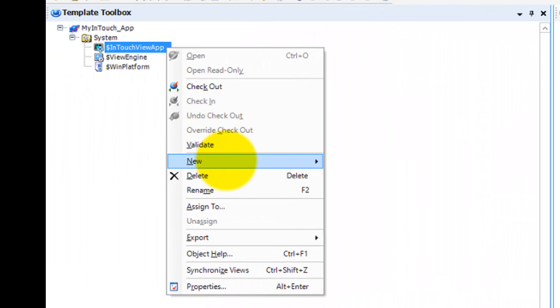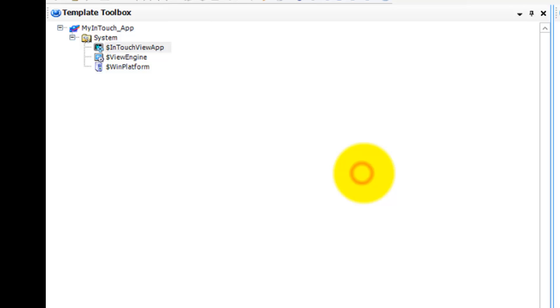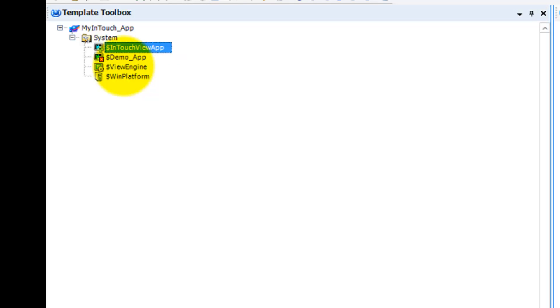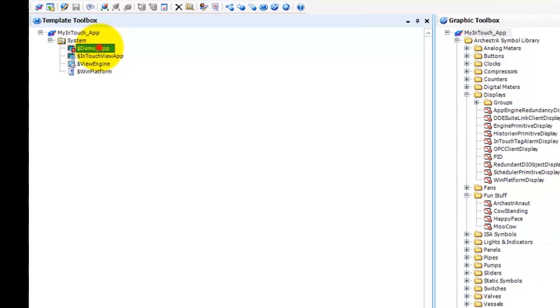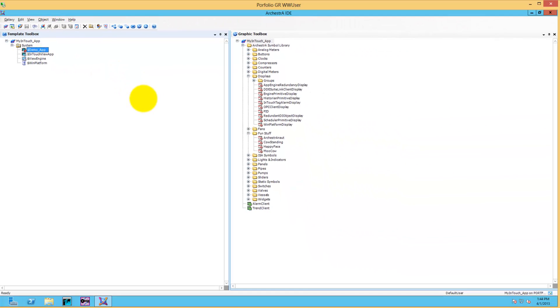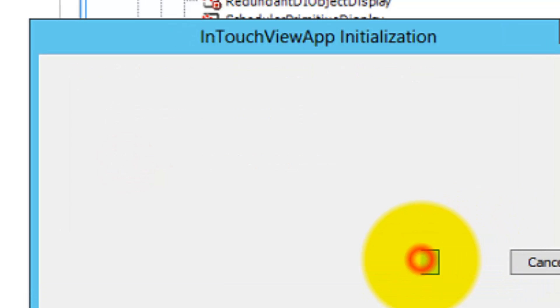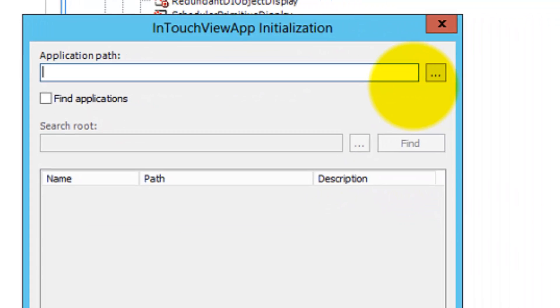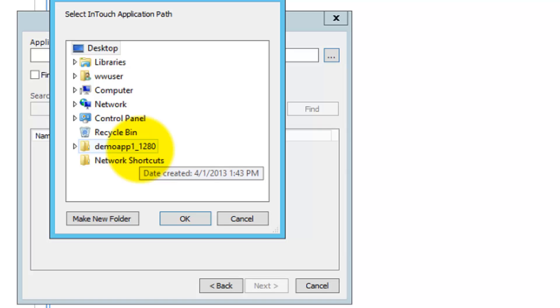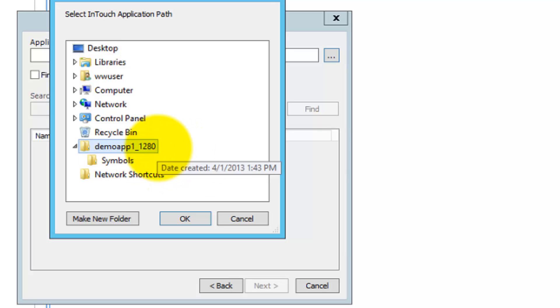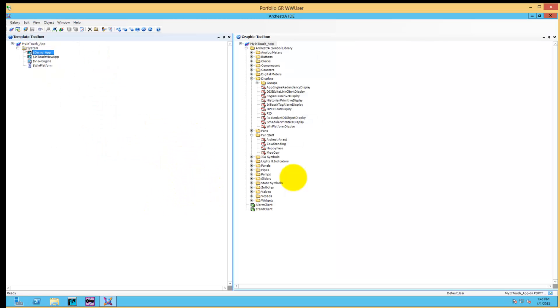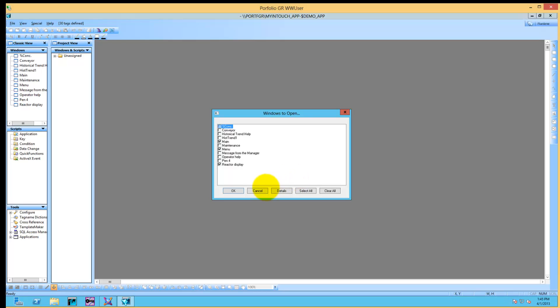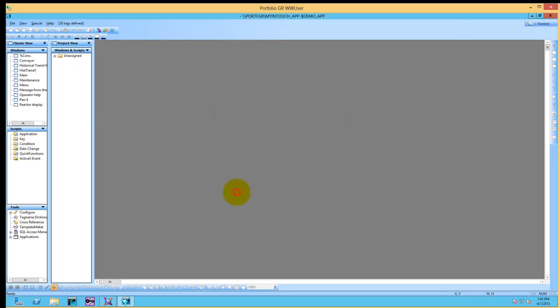Now we're going to import our application. We're creating a new ViewApp from the template, and we're going to simply import the Reactor Demo, the old Reactor Demo that came with InTouch originally. Import existing InTouch application, press Next, browse to the desktop where it is - that's where I placed it.